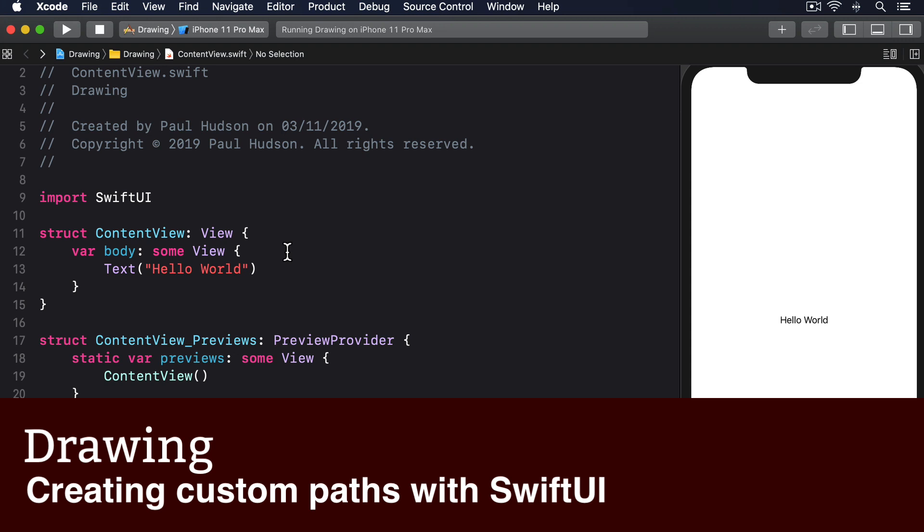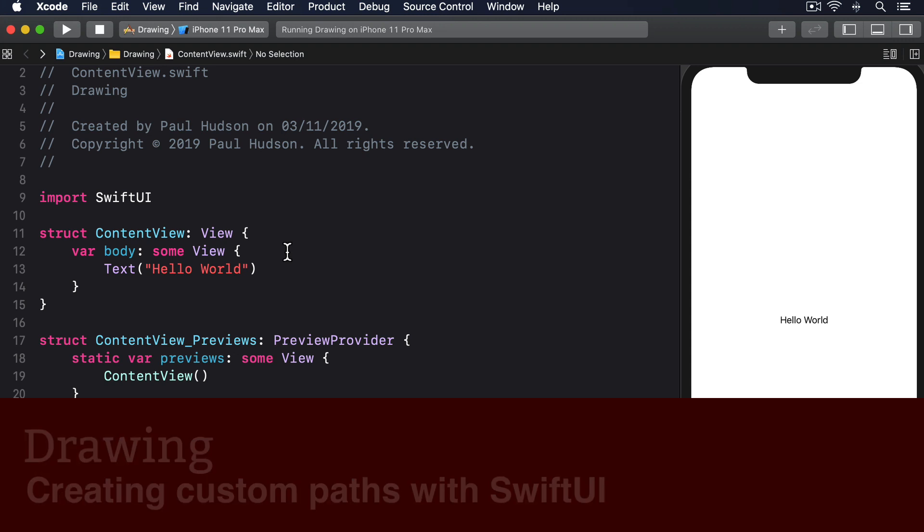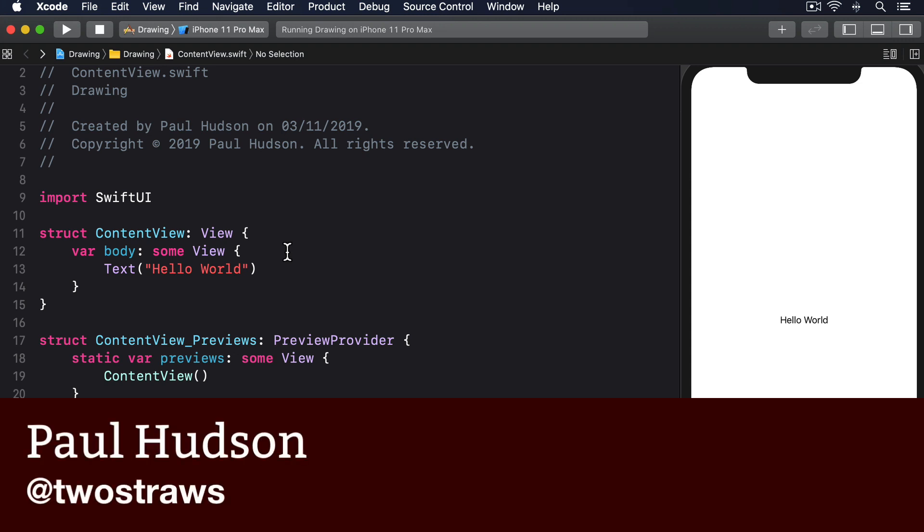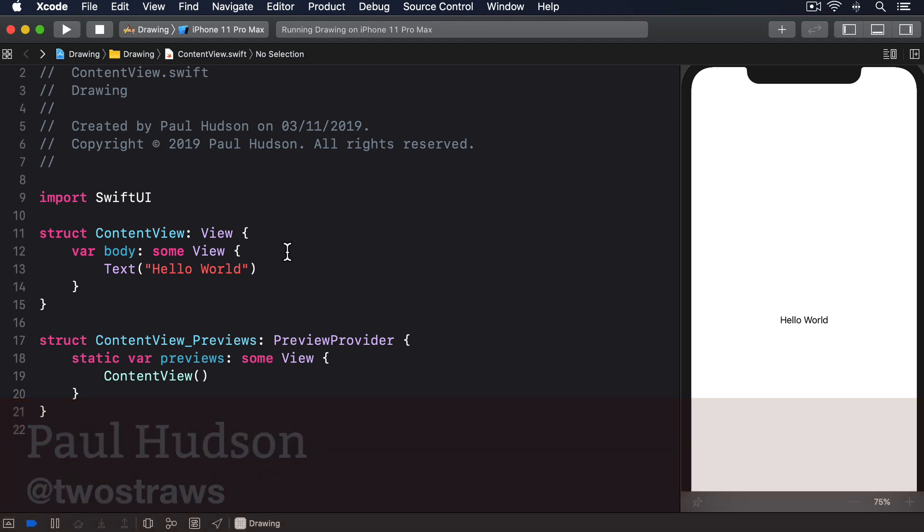SwiftUI gives us a dedicated path type for drawing custom shapes. It's very low level, by which I mean you'll usually want to wrap it in something else in order for it to be more useful. But as it's the building block that underlies other work we'll do, we're going to start there.